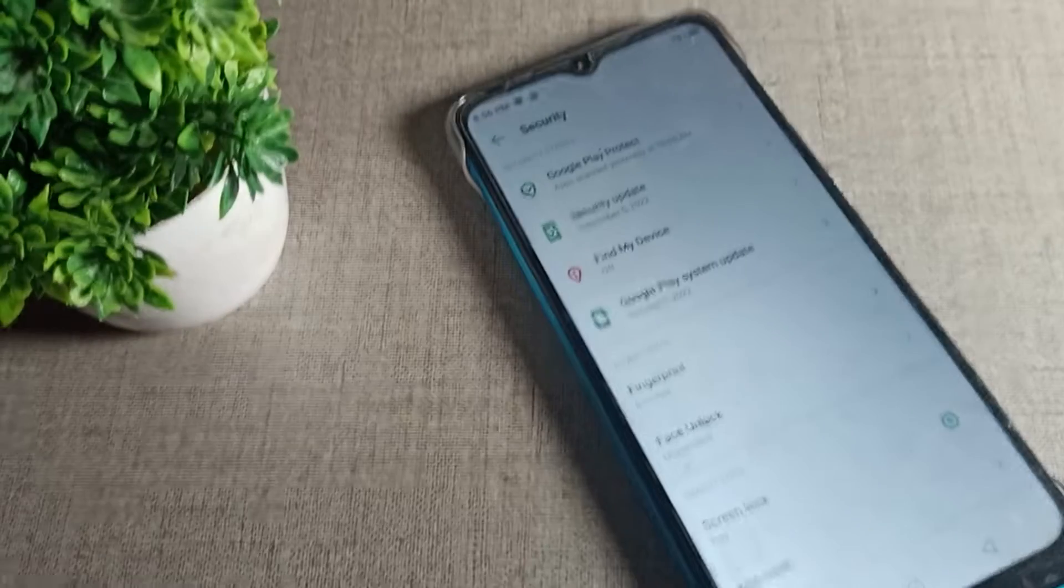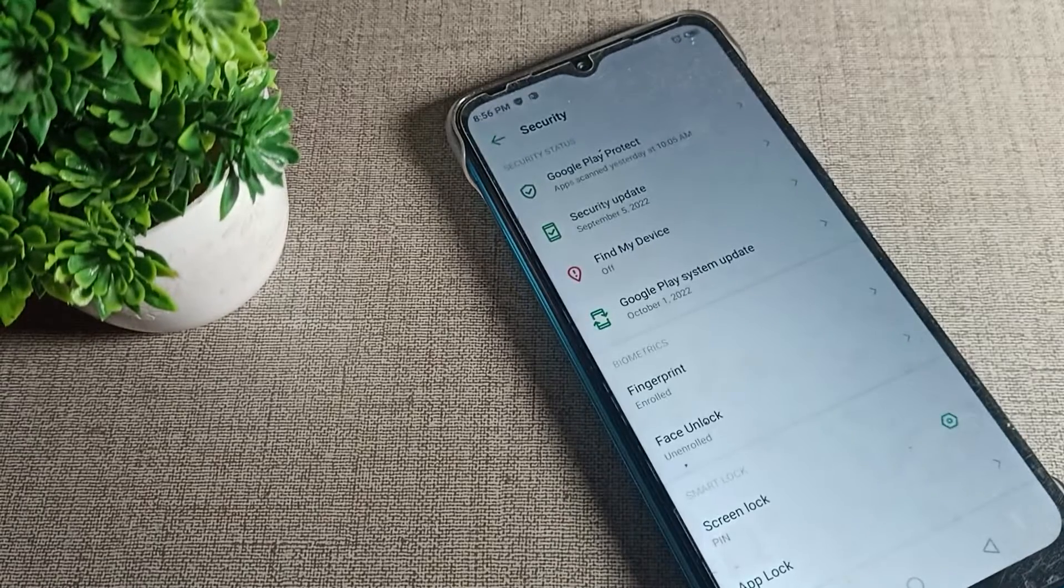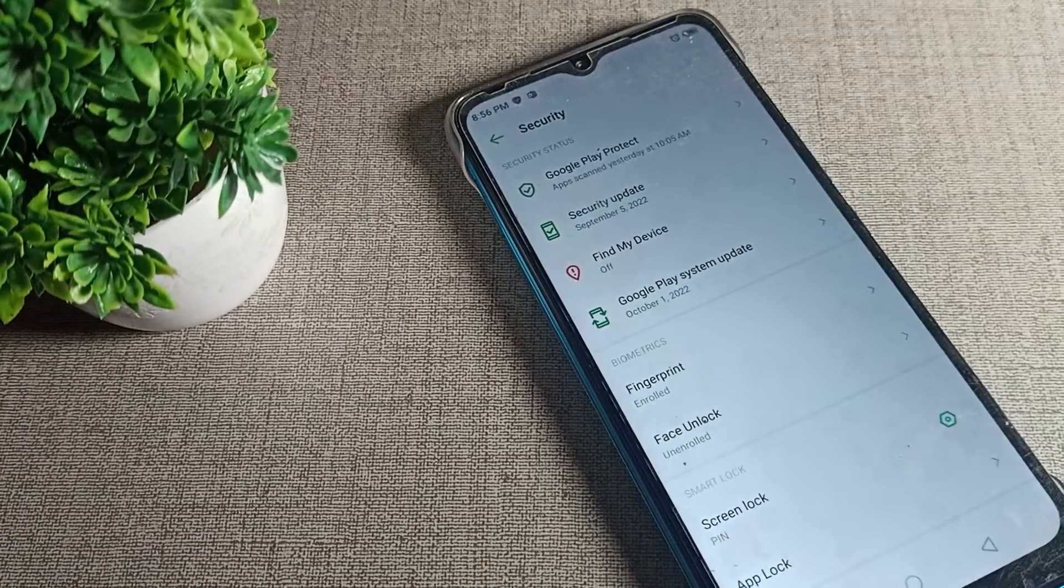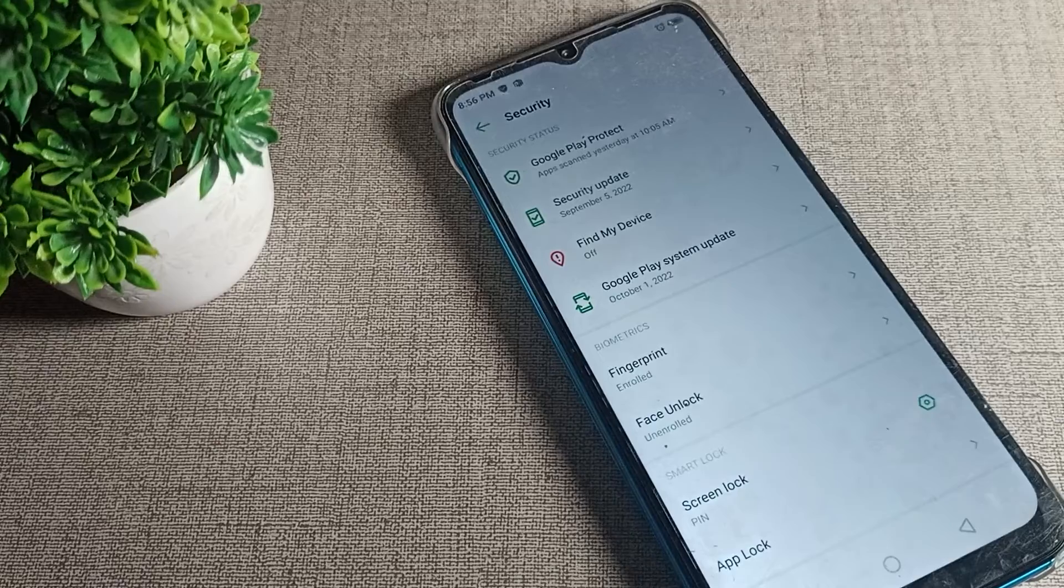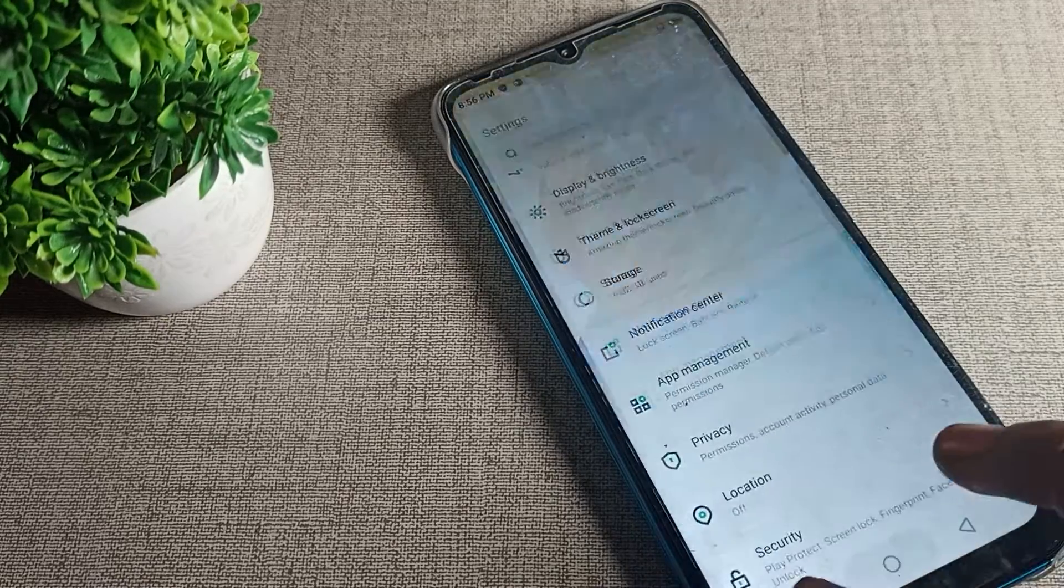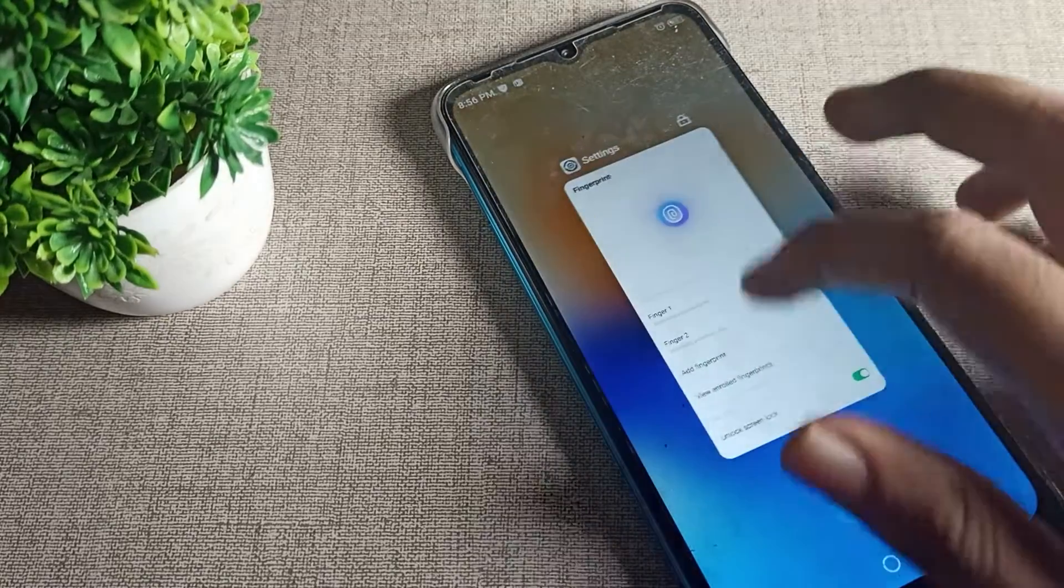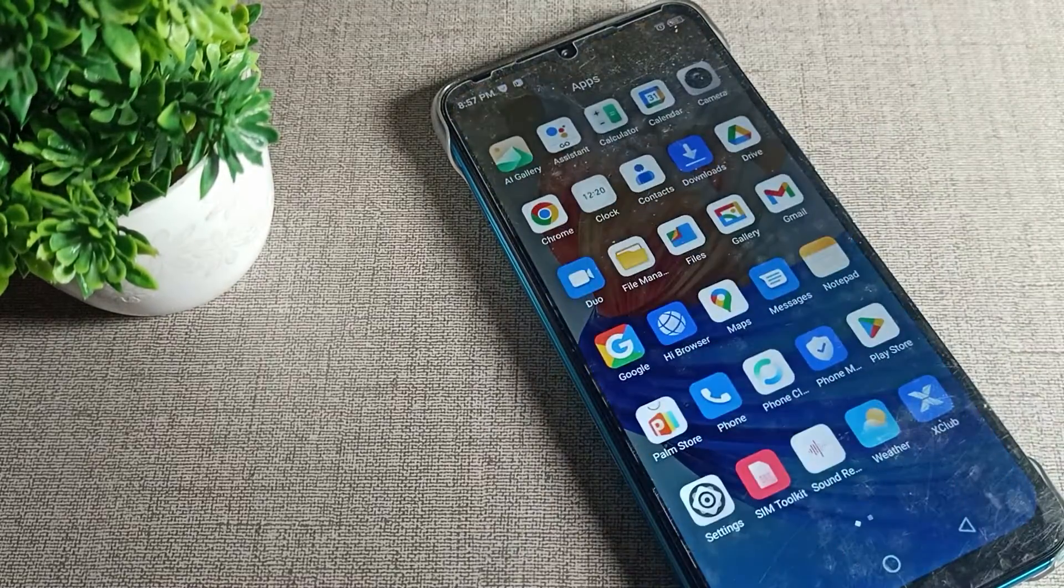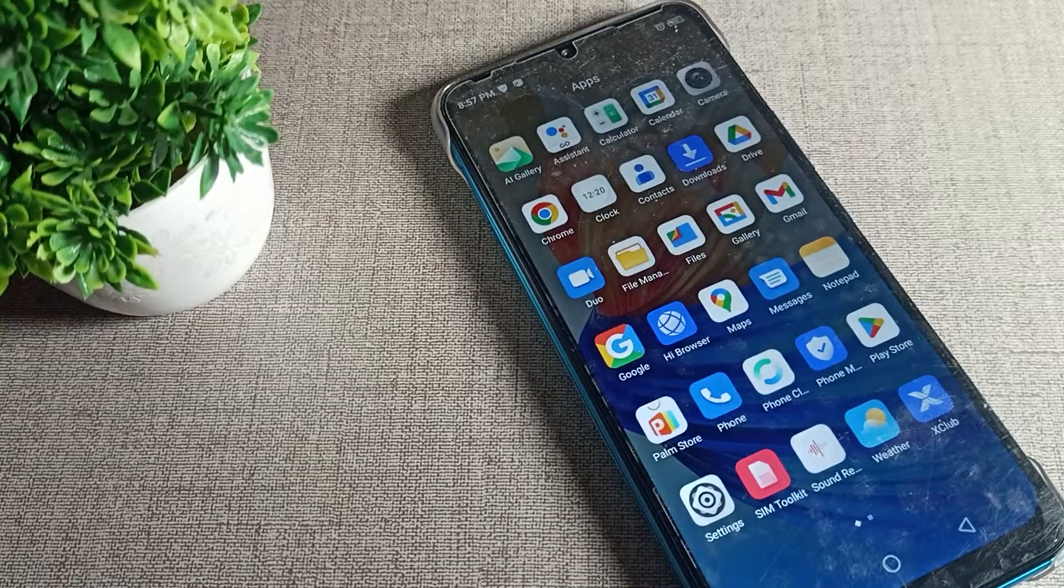Hello friends, welcome back to the video and my YouTube channel. Today we are going to talk about the fingerprint remove setting in Infinix phone device. We will talk about how we can remove fingerprint lock in our Infinix phone device.